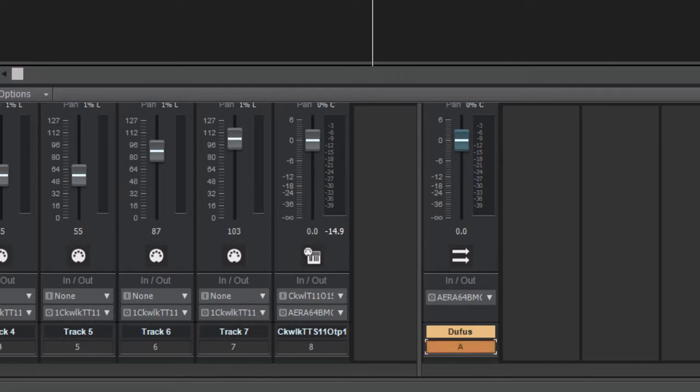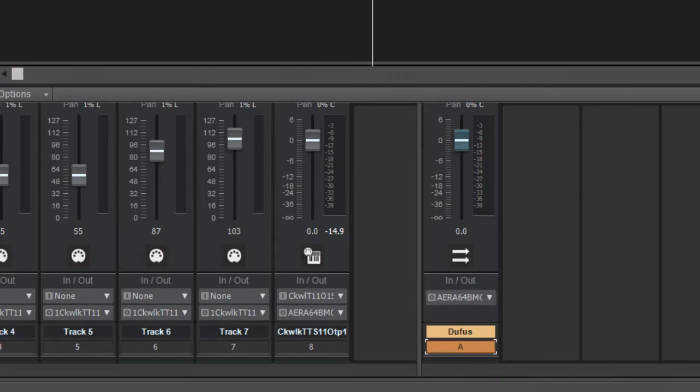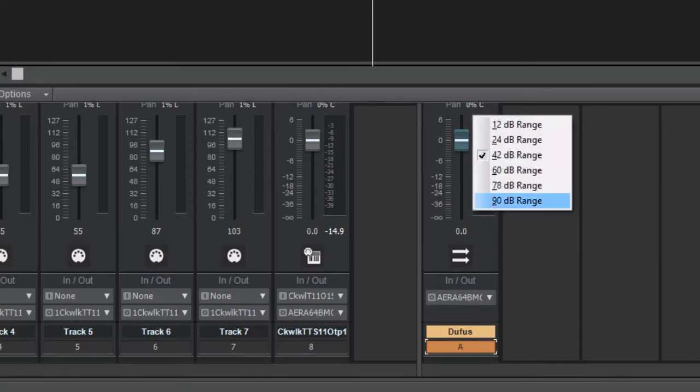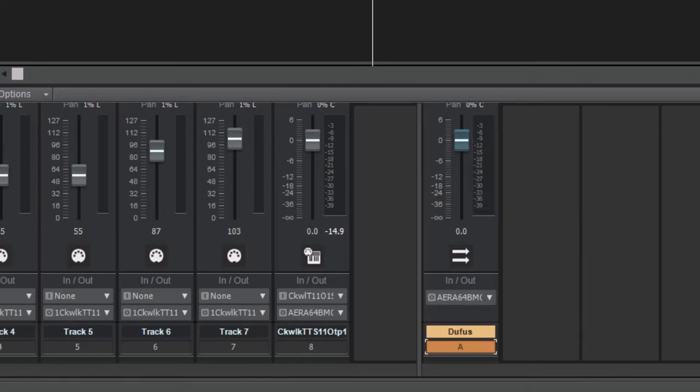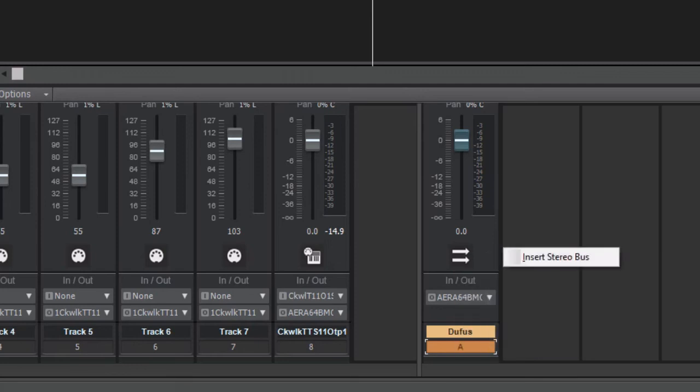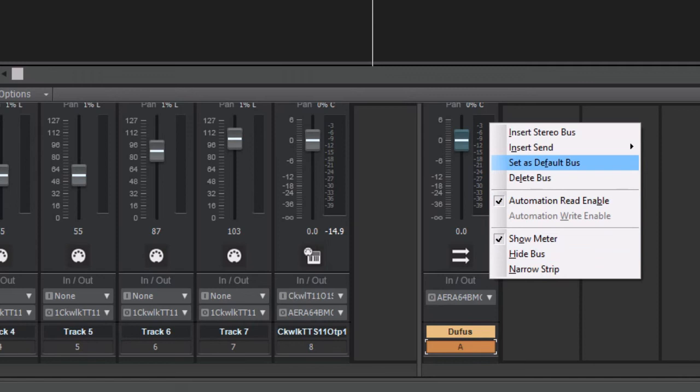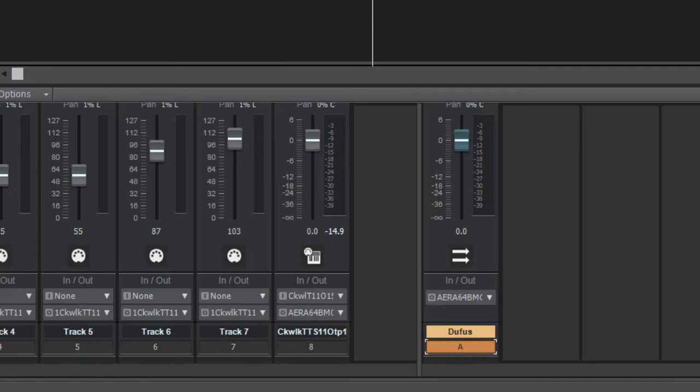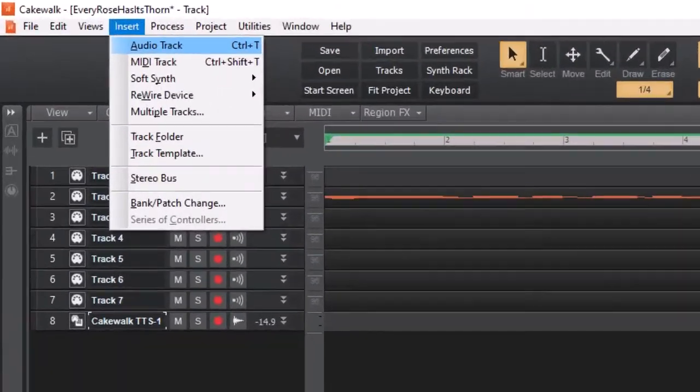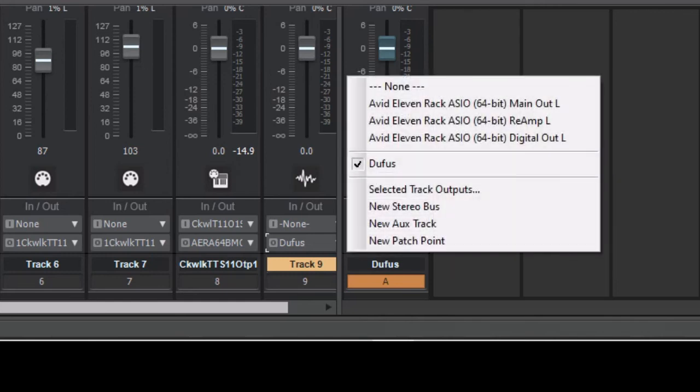Now what we want to do here is right click. You've got to find the right spot, it's kind of funny, but there's a certain spot you've got to right click. All right, it says to set as default bus, so set that as default bus. Now this acts as your master fader. So if you insert another audio track, track nine, it's automatically running to doofus now.